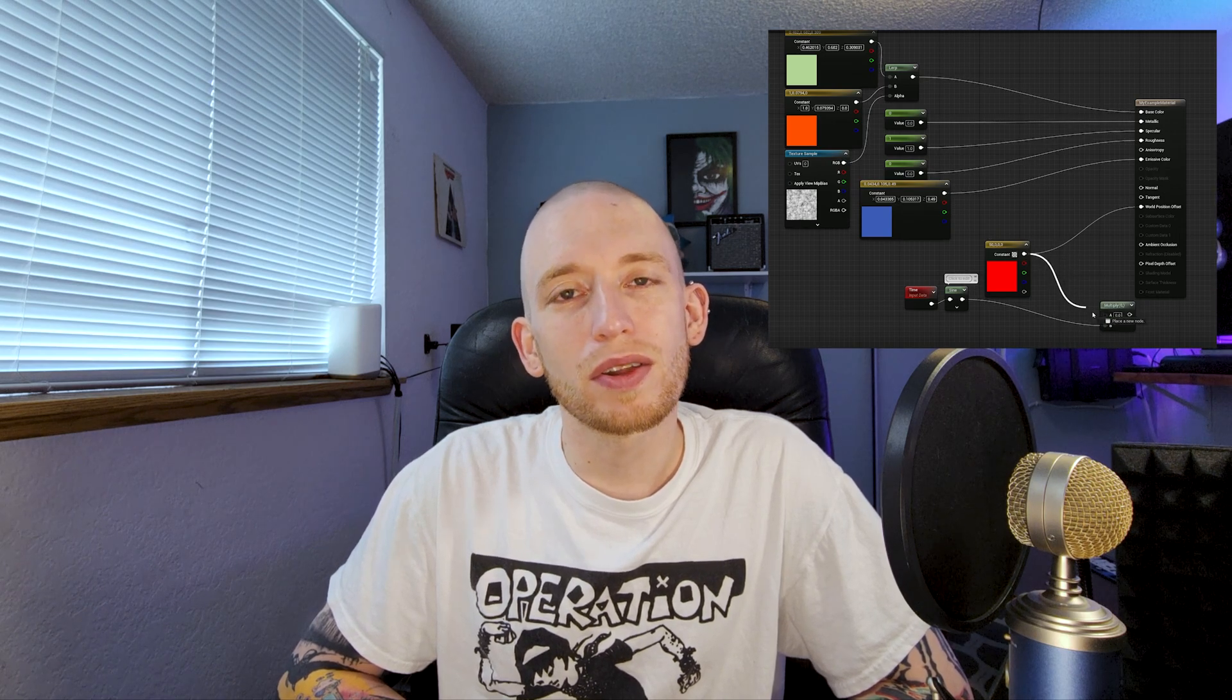What's up guys! Welcome to the channel, I'm AJ. Today we're gonna go over every single input on a basic material node so you never forget how to use them again.